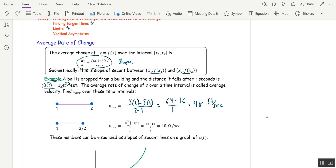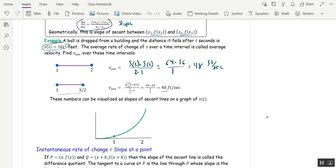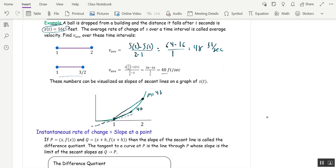I also found the average velocity over a smaller interval from 1 to 3/2, and found that was 40. Geometrically, we've found the slope of two secant lines: the slope of one was 48 and the slope of the other was 40. The question in calculus is: what is the slope of the curve at t = 1? To answer that, we talk about instantaneous rate of change — the limiting value of the slopes of the secants as point q approaches point p.